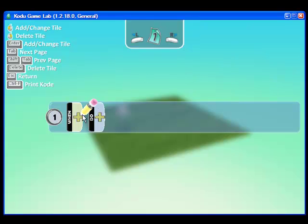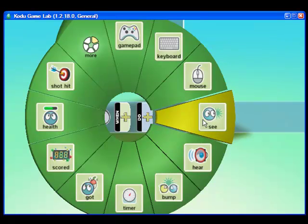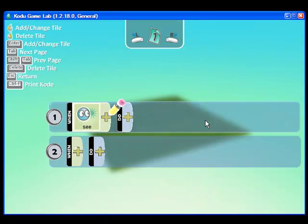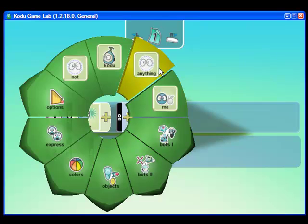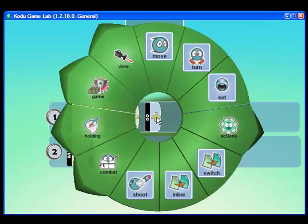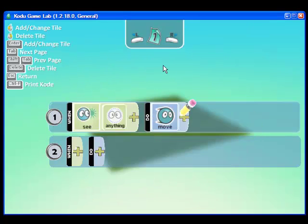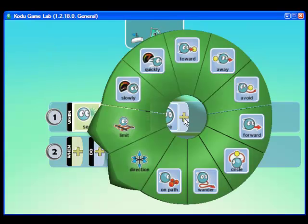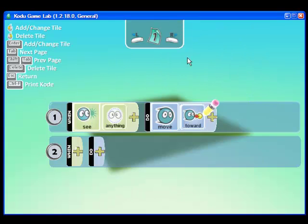I'm first going to click on When and I'm going to choose See. To elaborate on that I can click the plus sign additionally and I can say when he sees anything. Now I'm going to tell him what to do when he sees something. I'm going to tell Kodu to move and in addition I'm going to tell him to move towards that thing that he sees.